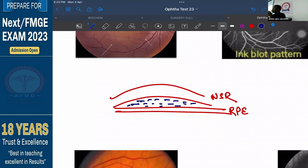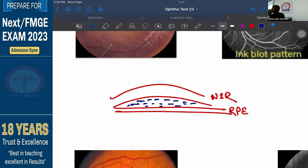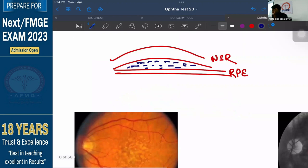In CSR, it is usually secondary to stress. Type A personality patients have a higher risk of developing CSR. There is fluid collection in between these two layers but only at the level of the macula — the central part of the retina.